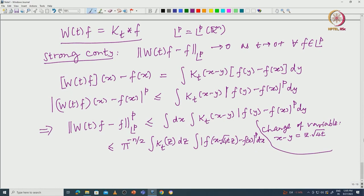Now, in many textbooks they argue using continuity in the L^p norm — as t tends to 0 this goes to 0. But there is a catch here. There is some subtlety: just taking t small does not fully justify the argument, because there is a z hanging over and z ranges over all of R^n, not a bounded set. So this smallness of t is not uniform, and we have to do a little more.